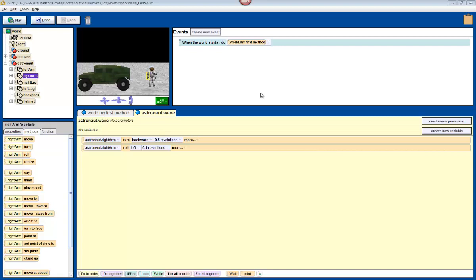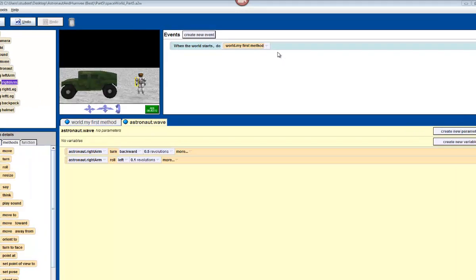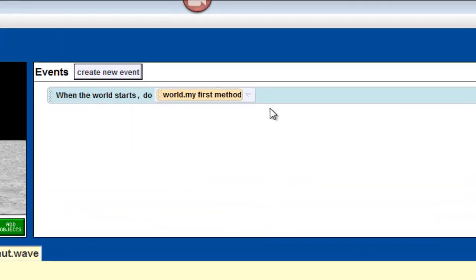An event is used for a lot of different things. Right now, we're going to focus on what we call the event editor on the top right hand corner of the screen. And we use it to see our methods in action, see how they work.